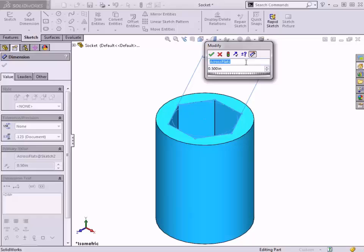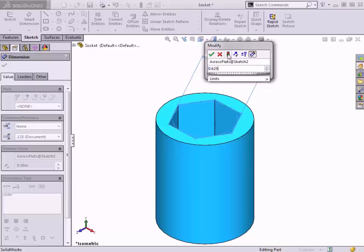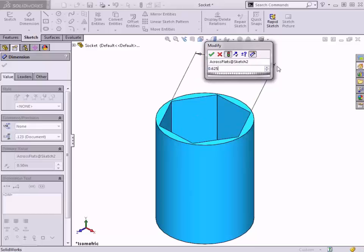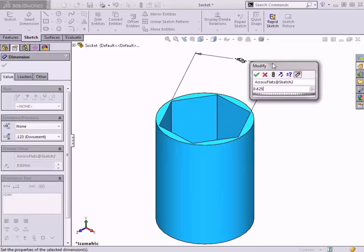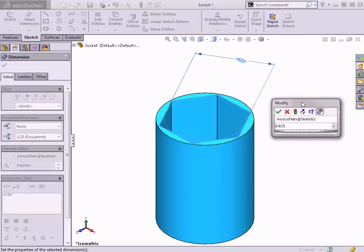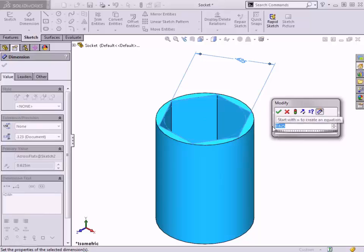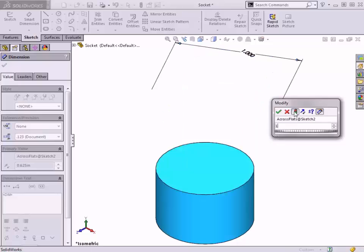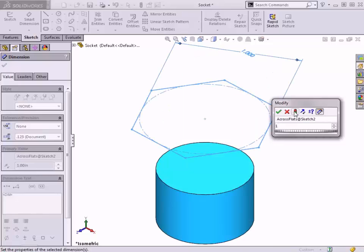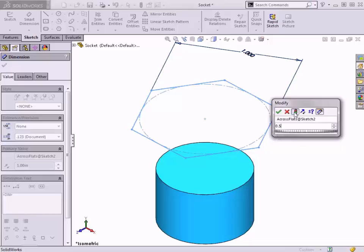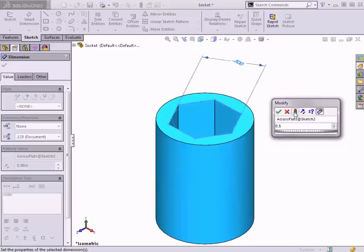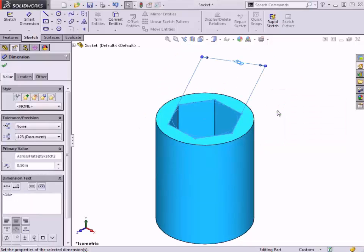I also want to point out some design intent around the way this part was modeled. If I change this value from 0.5 to 0.625, notice the wall thickness changed and is now much thinner than it was before. There is currently no relationship between the hex cut and the diameter of the first cylindrical extrusion. If I were to make the hex cut one inch, it would actually extend beyond the diameter of the first extrusion. I'll set this value back to 0.5.